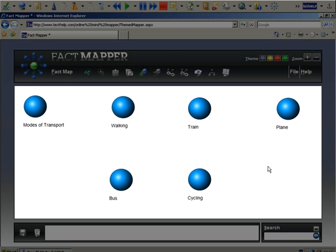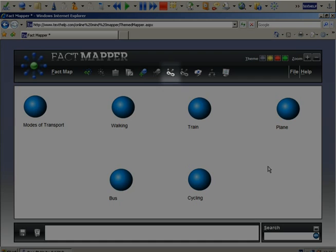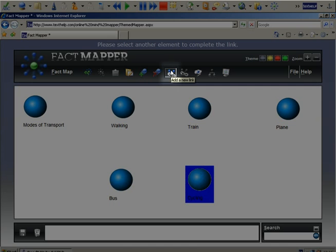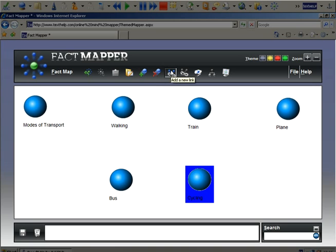If you have an existing fact selected when you add another fact, a link will be created automatically. If you wish to create a link manually, select one of the facts, then click on this icon, followed by the other fact you want to link to.